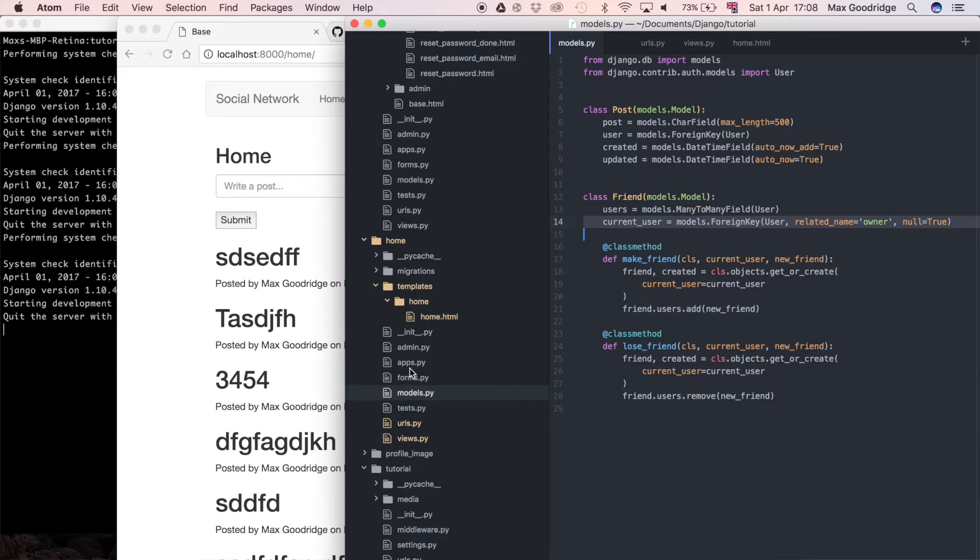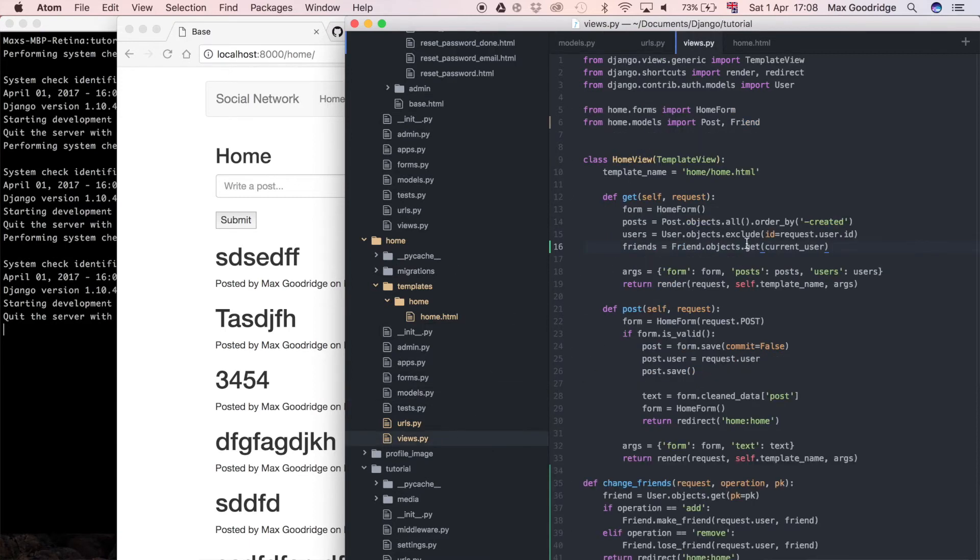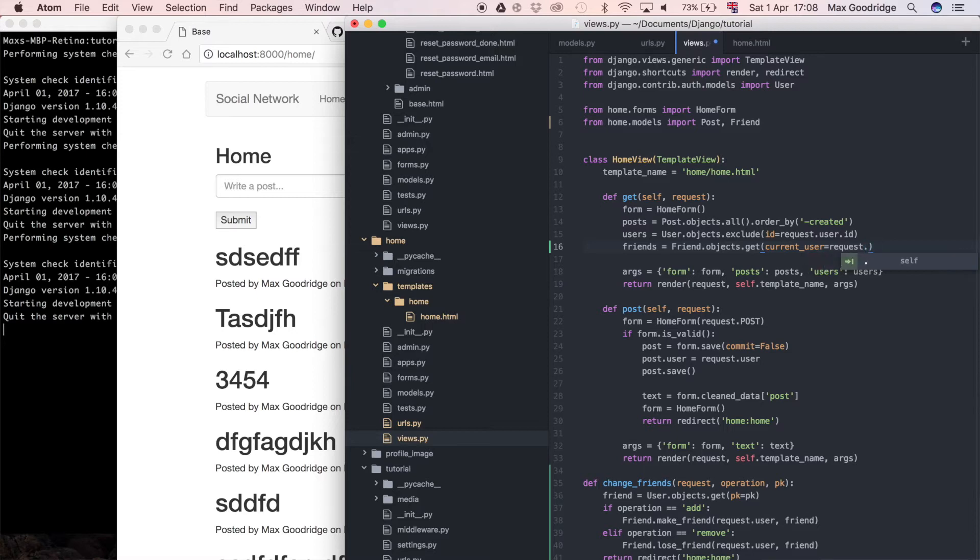This is going to get the corresponding friend instance that corresponds with the current user, which in this case is request.user. I'm going to say current user because current user corresponds to the field on the model. If we look at the models, we're referring to current user here.